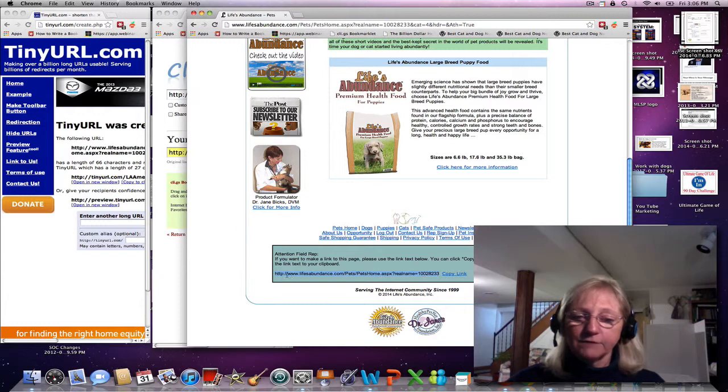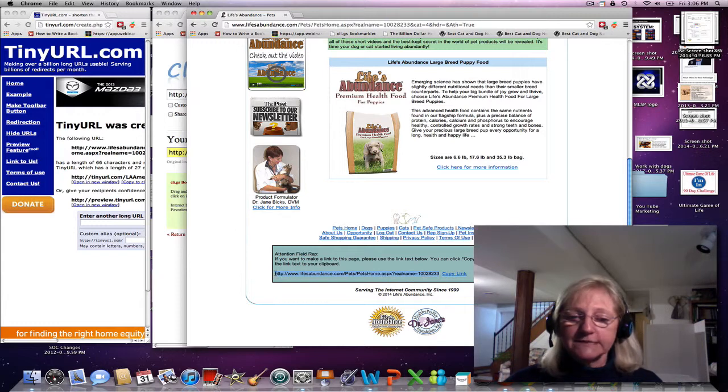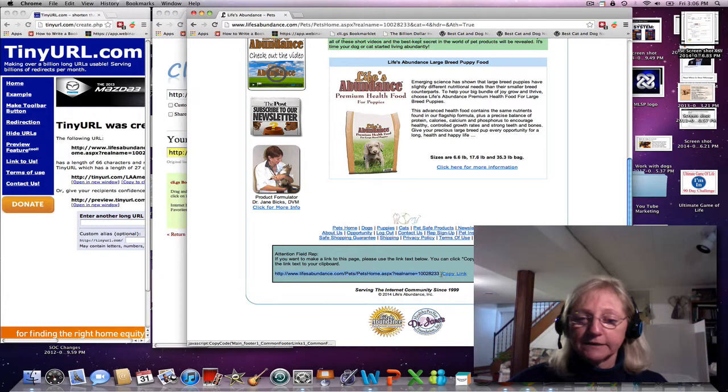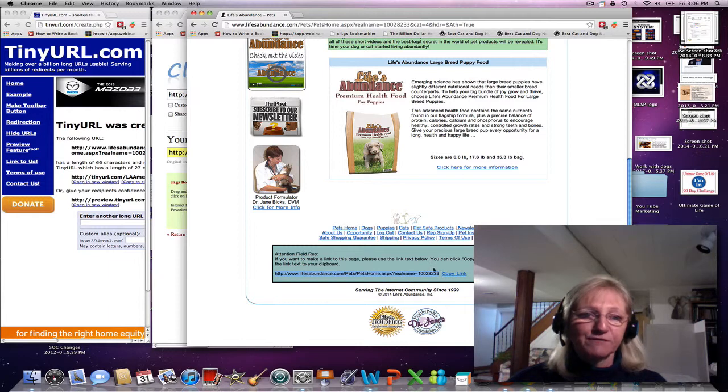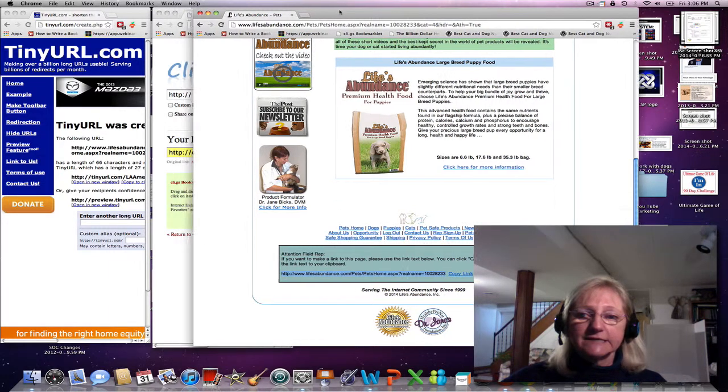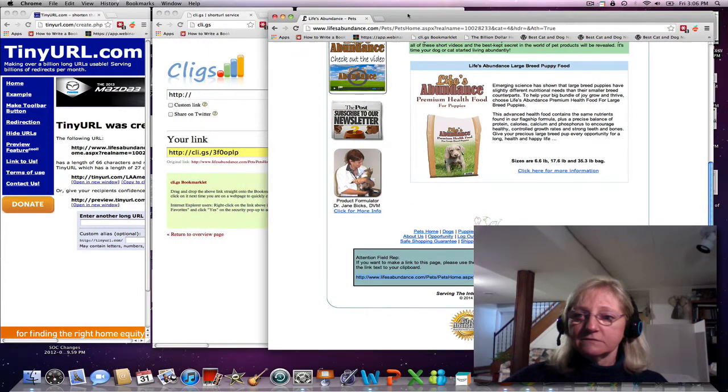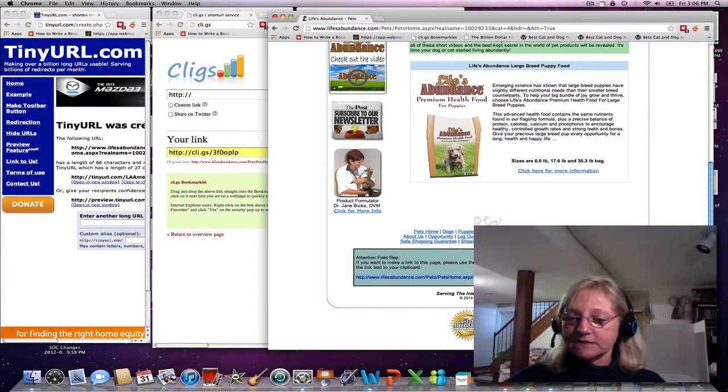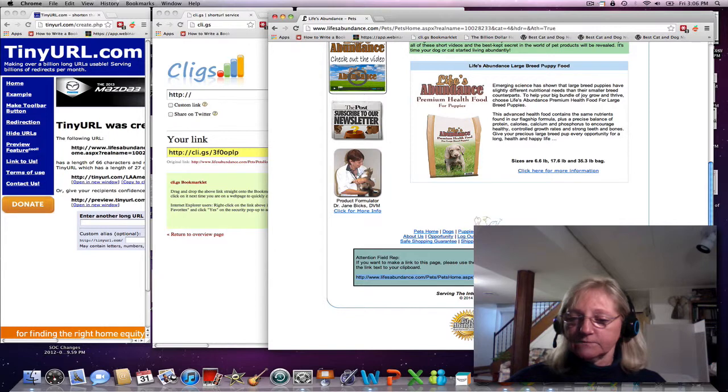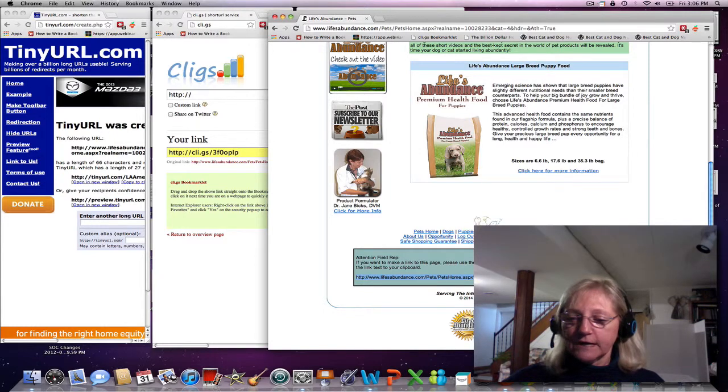You never want to post this link to Facebook or Twitter. It doesn't look very professional. So let's move this screen so I can show you the rest.